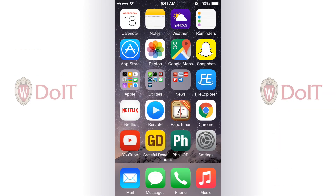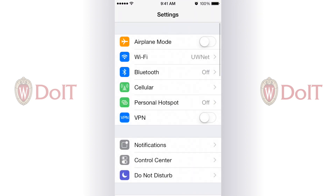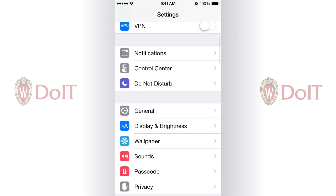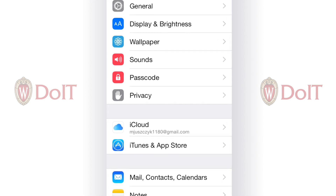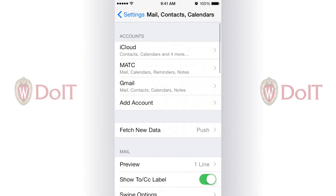The first step is to go to Settings, and from here we're going to scroll down until we find Mail, Contacts and Calendars. Here's where you can see all the email accounts you might have added already.